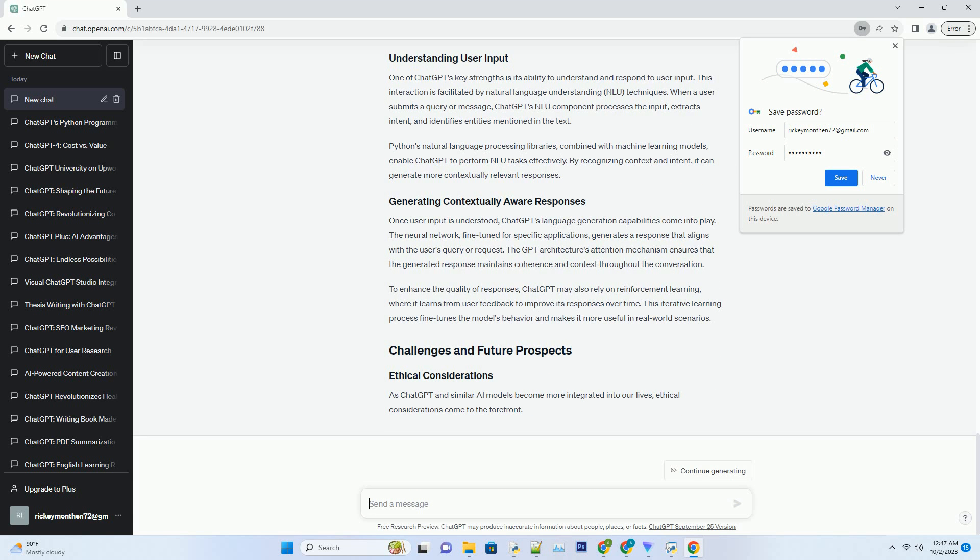ChatGPT employs Python libraries like SPACY and NLTK for natural language processing tasks. These libraries provide functions for tokenizing text, lemmatization, and entity recognition. Such pre-processing ensures that the text data fed into the neural network is well-structured and can be efficiently learned from.